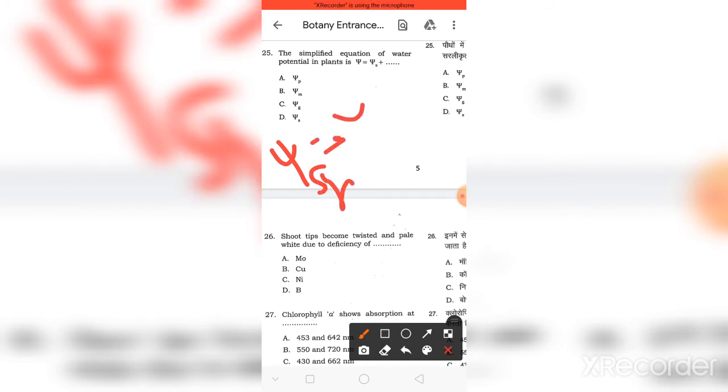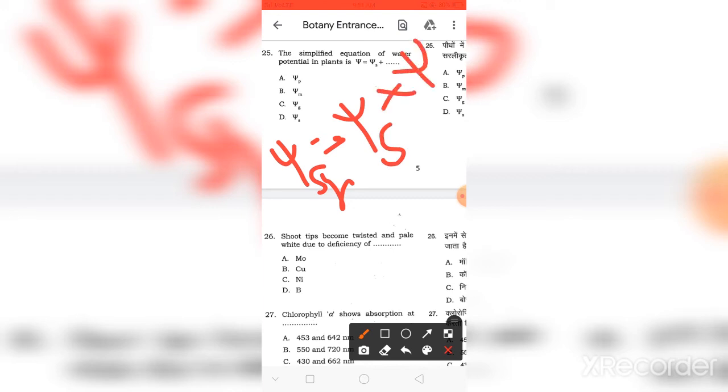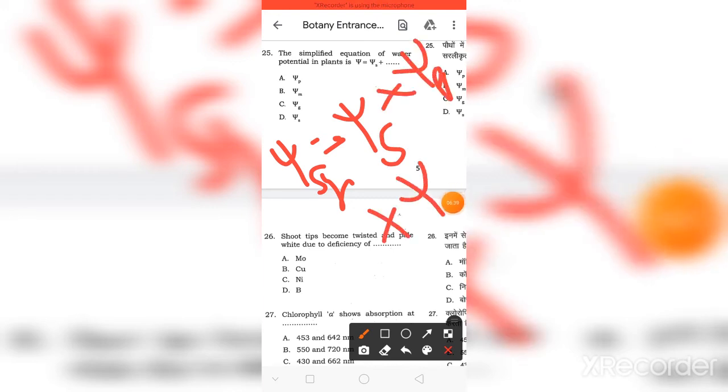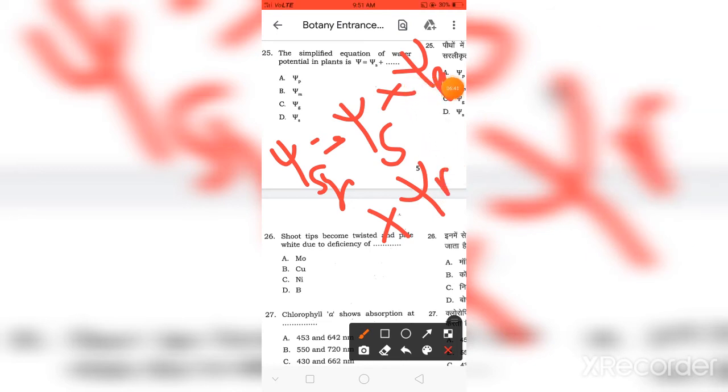We have to simplify our equation of water potential. The formula is Phi equals Phi S plus Phi P plus Phi M. So the right answer is P.